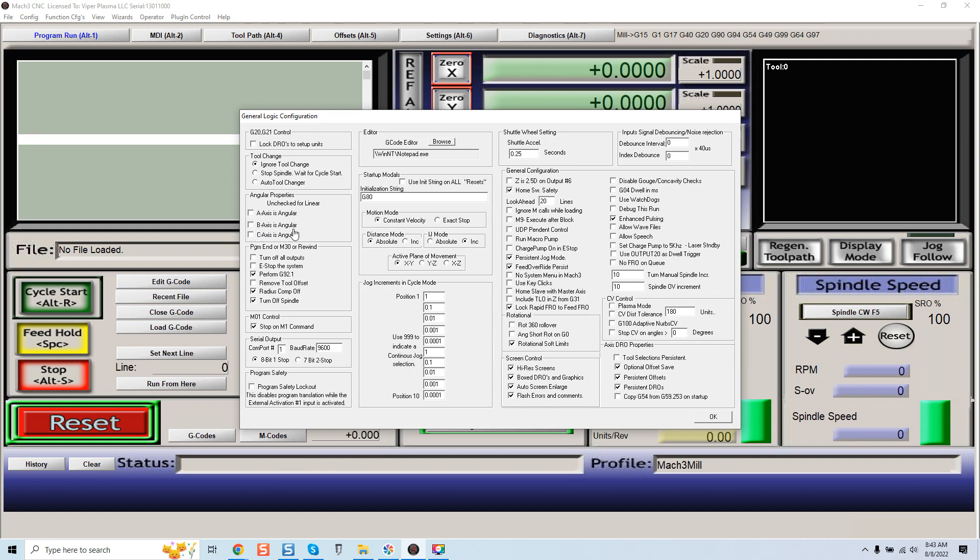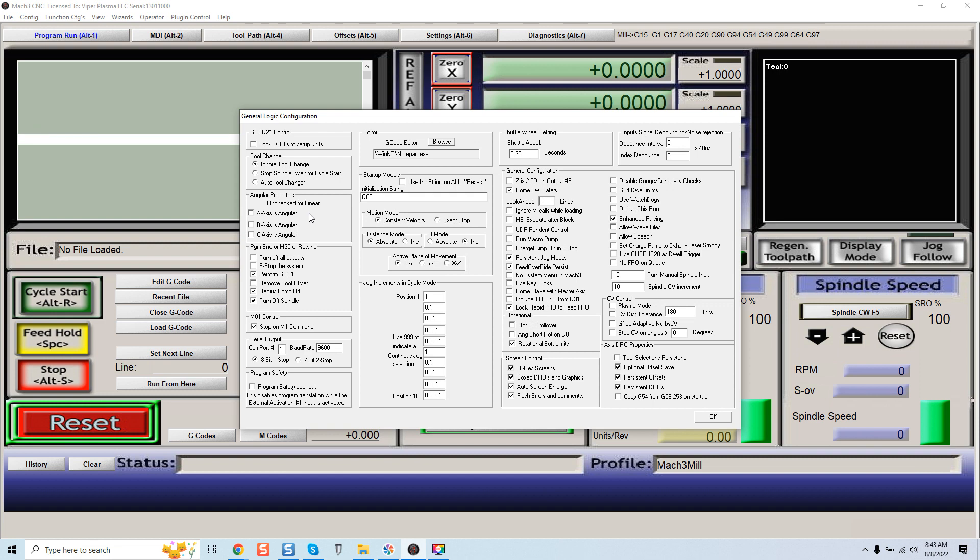Well if you're running a slave axis which will typically be an A axis, the slave axis of course being typically for the Y axis on your machine where you'll be running two motors in tandem in order to articulate movement without racking of your gantry, you will want to make sure that this is unchecked for your A axis or whichever axis here is present that you have assigned for your slave axis.